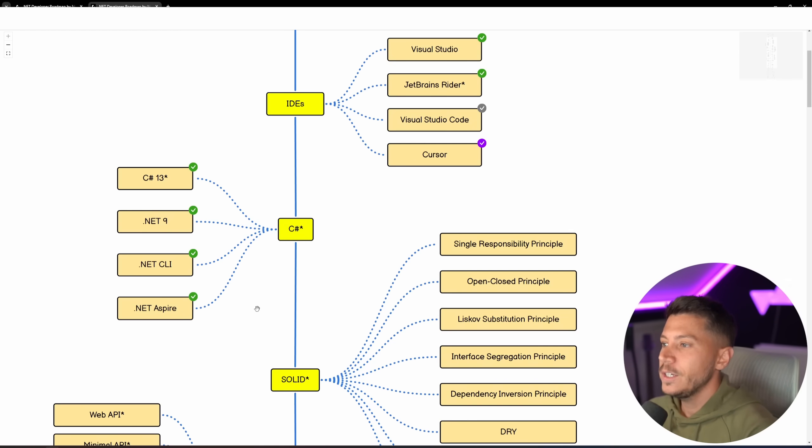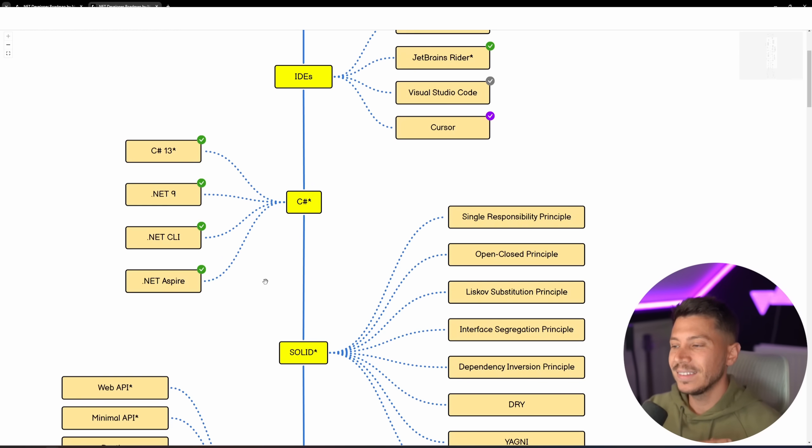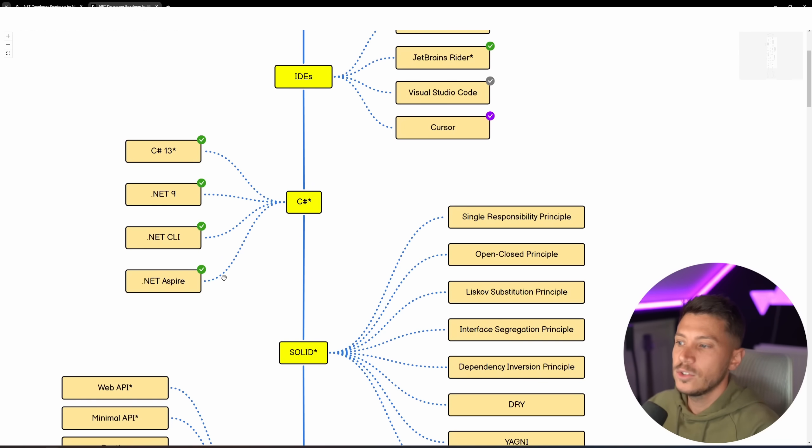Then for C-Sharp, we have C-Sharp 13, .NET 9, .NET CLI, as well as .NET Aspire, which this year, in my opinion, is a must-know.